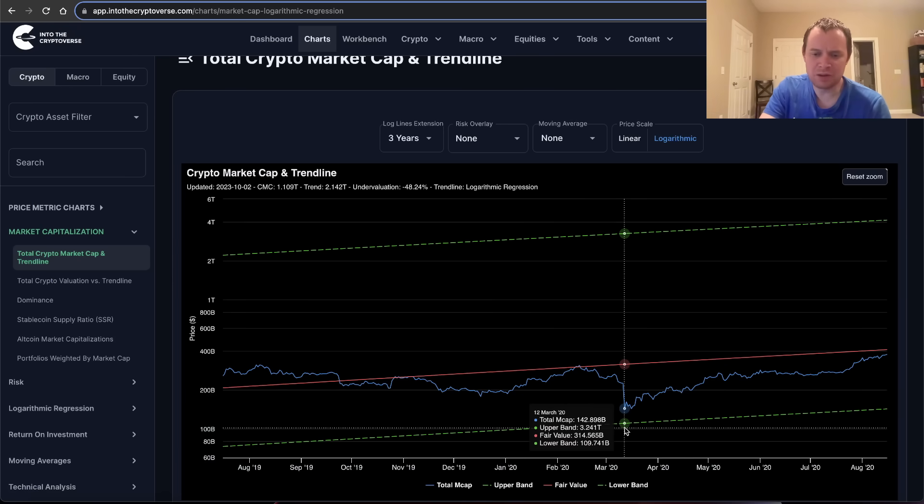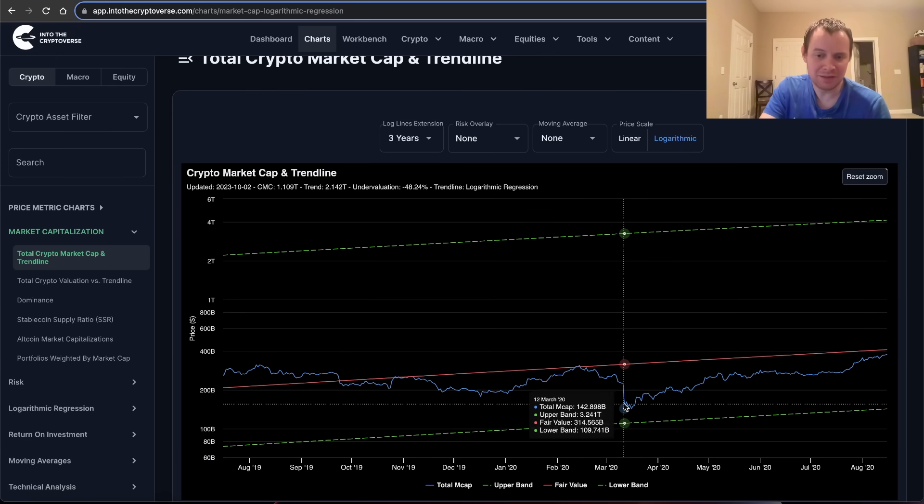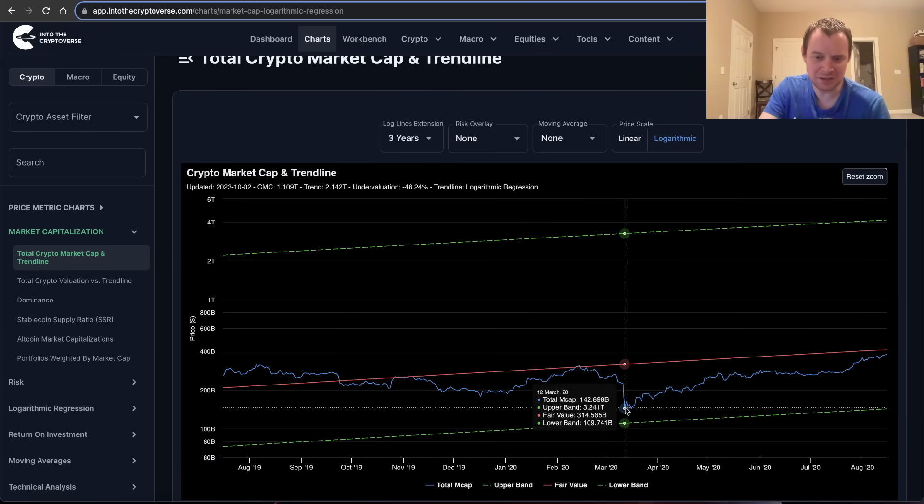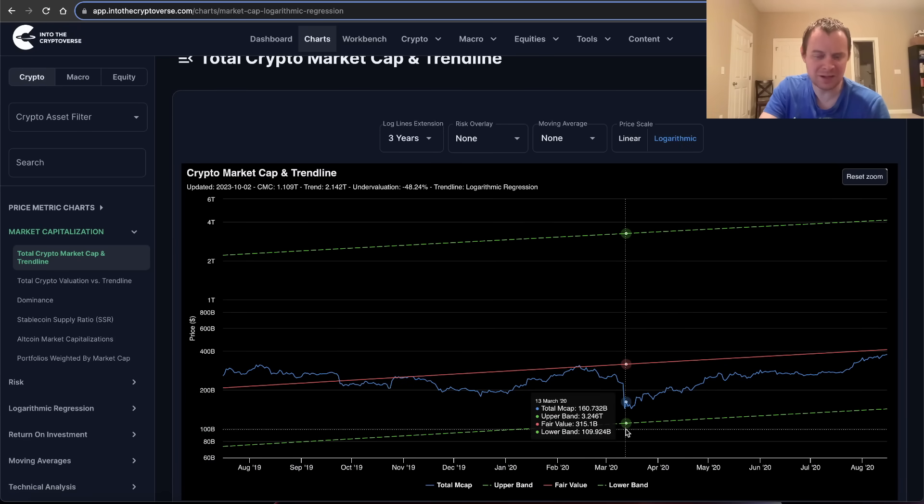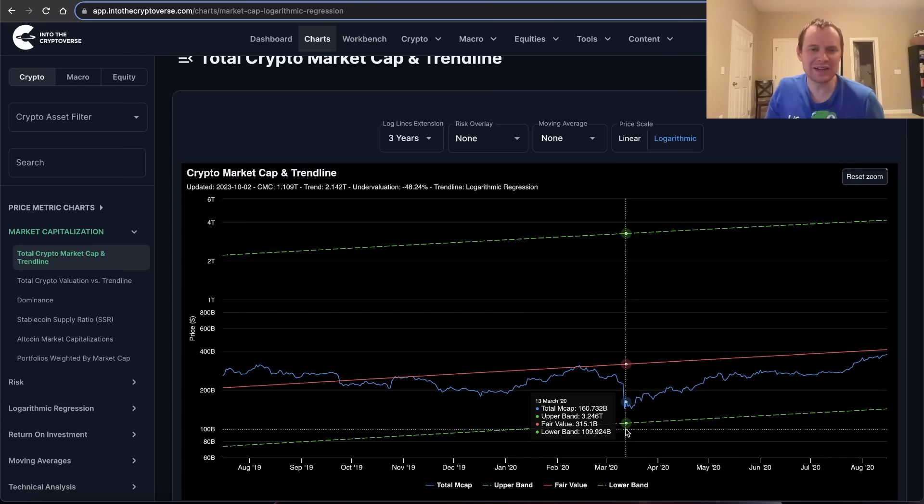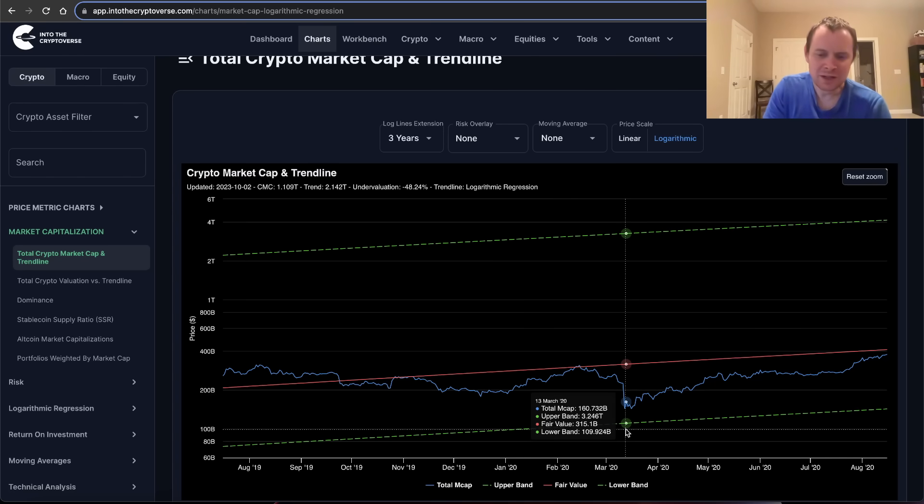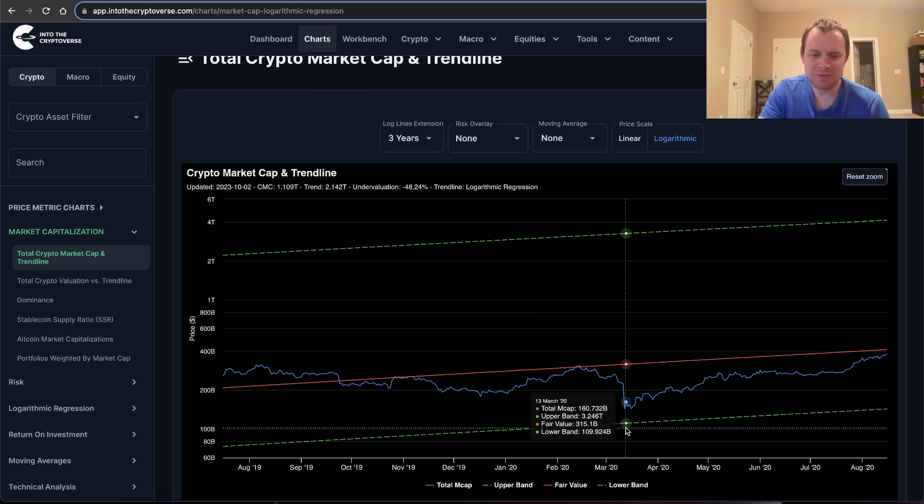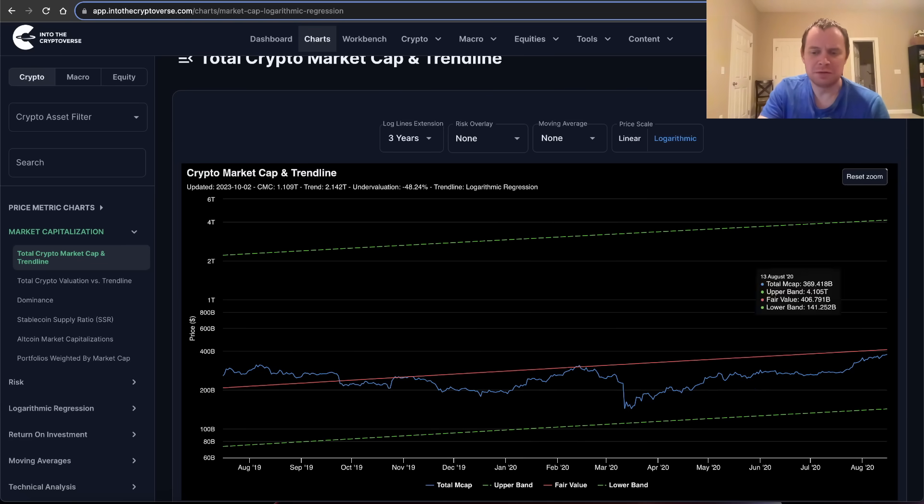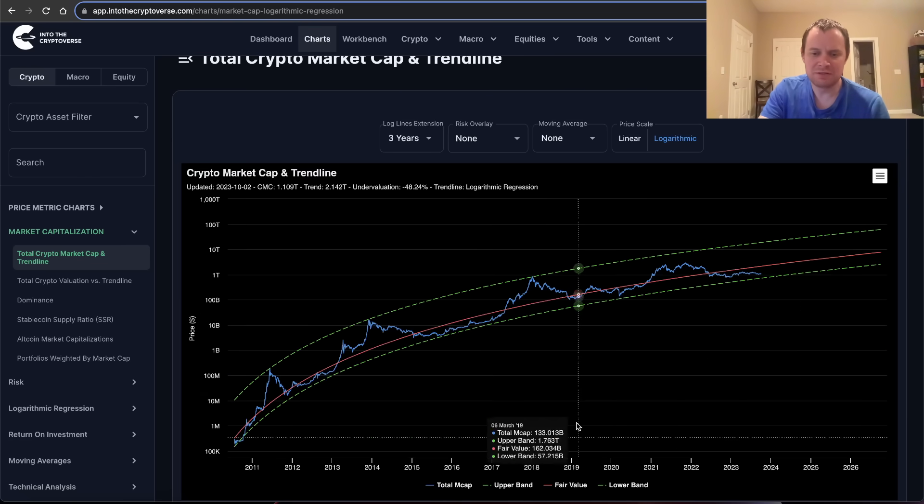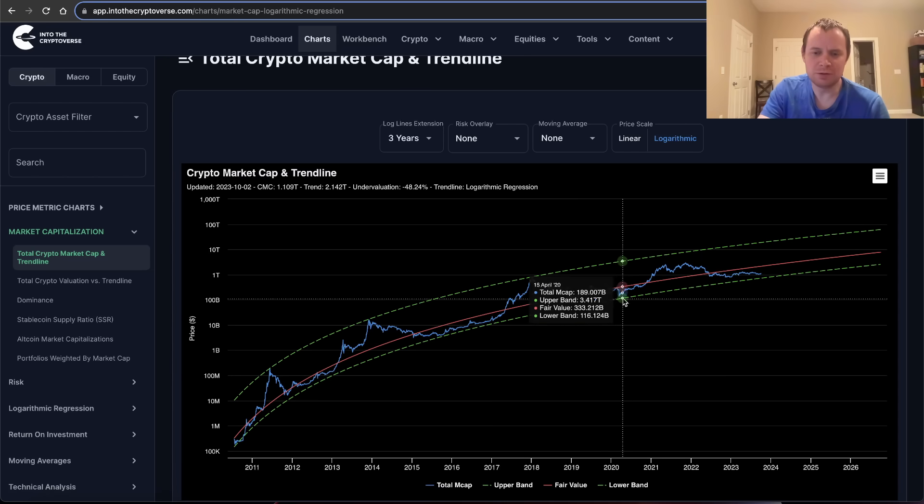If you go look over here, where was this lower bound? It was at 109 billion. So yes, it doesn't look like it tagged that trend line if you include the wick. It did. Maybe we should just put the wick on there just so people are aware.